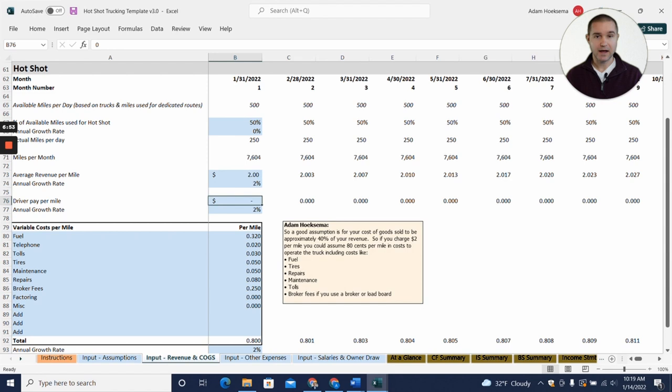You have the ability to enter in driver pay per mile. Now the way I'm filling out this template, I'm assuming you're kind of an owner operator and you're doing the driving, so we're going to say zero here for driver pay.